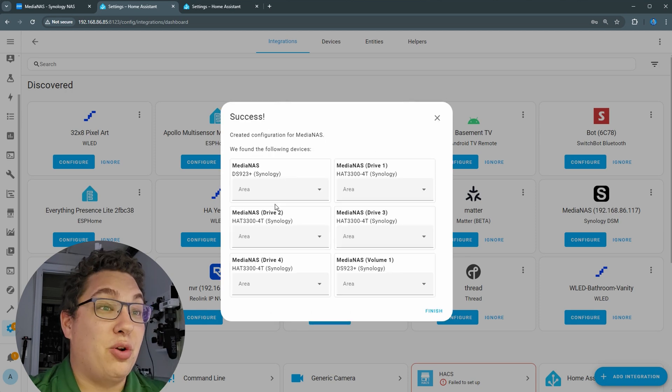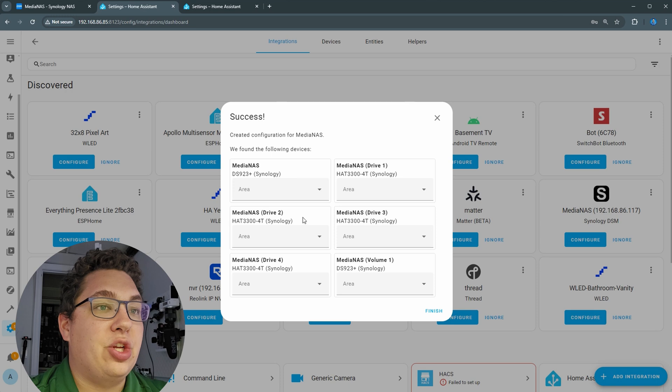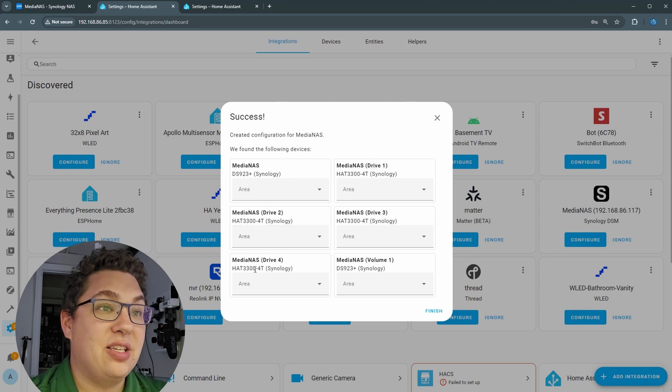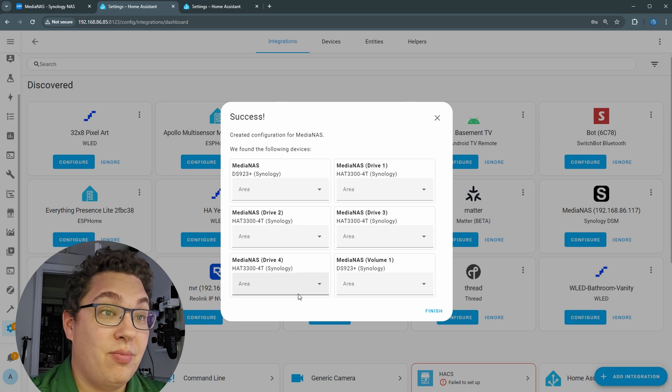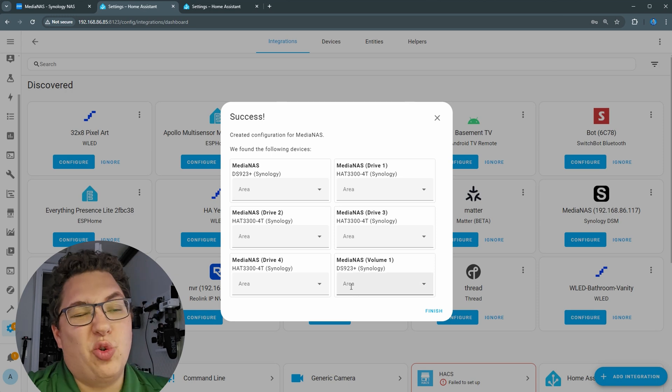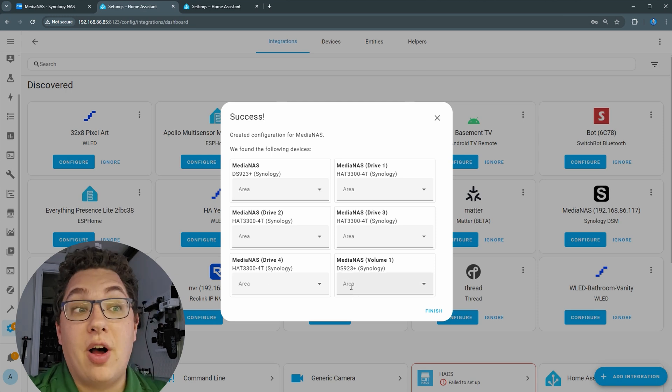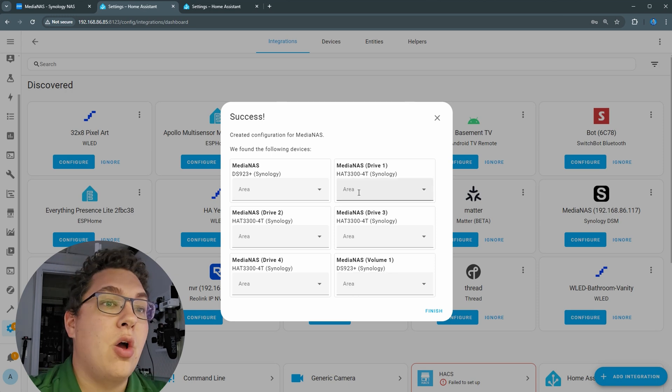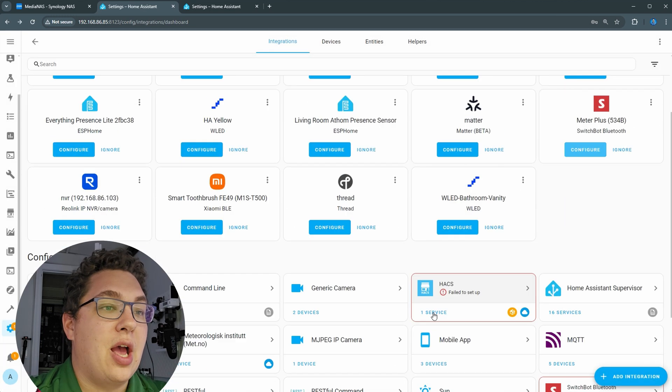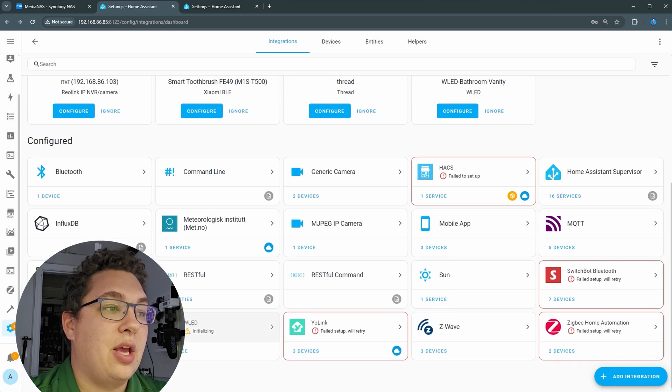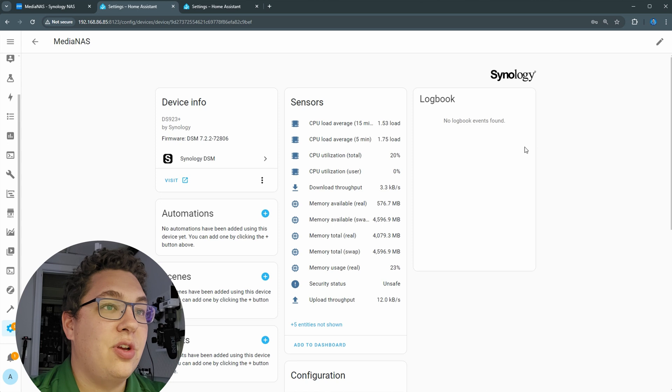It showed up and it actually shows the NAS itself, and then each drive as its own device, which is interesting, and then the whole volume. I guess it would be each volume if you have more than one volume specified, all as devices. So let's click finish, then we'll go down and take a look at those devices.